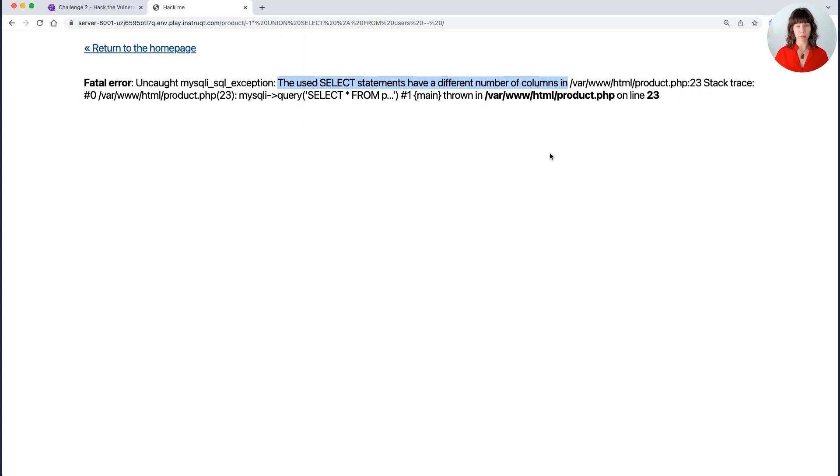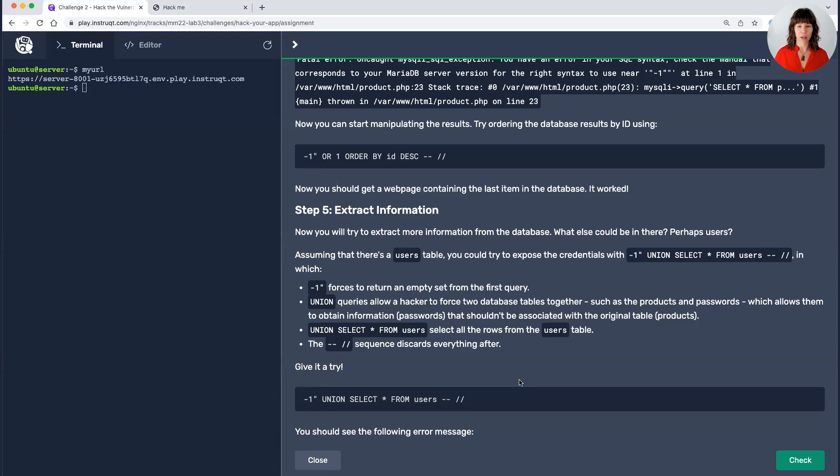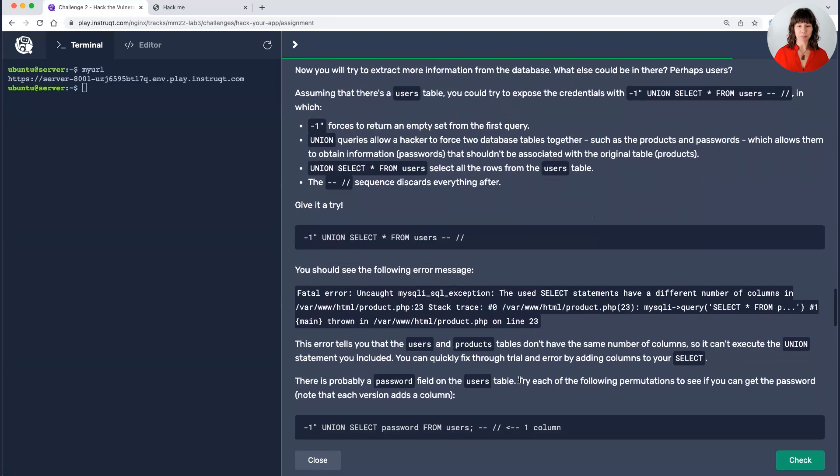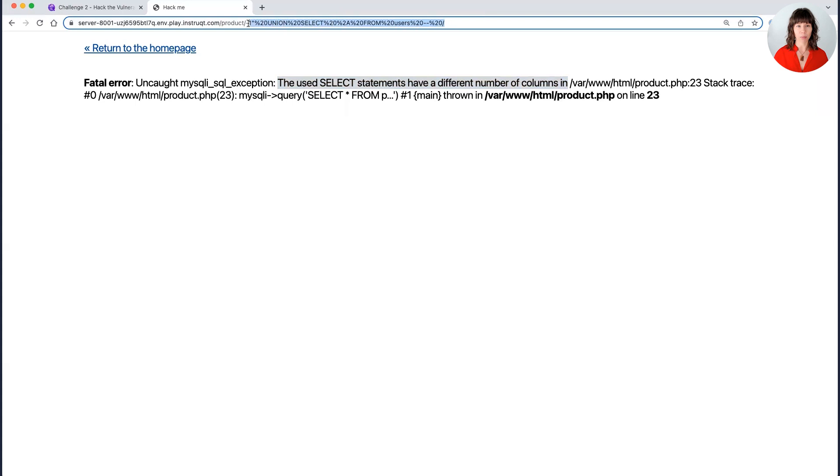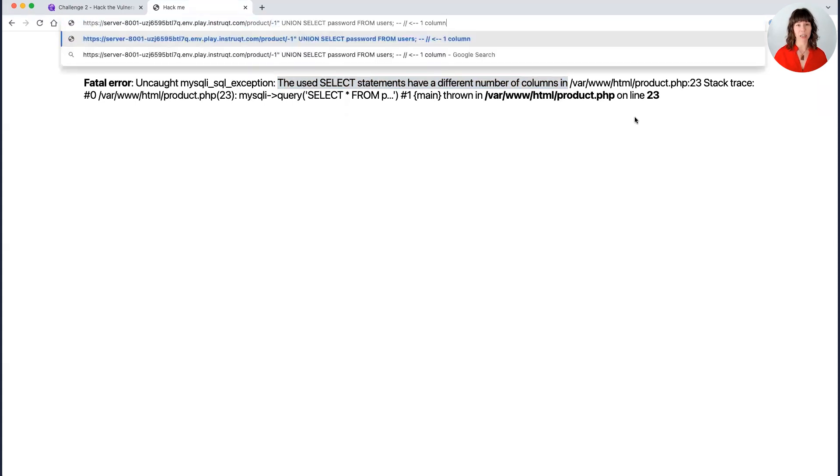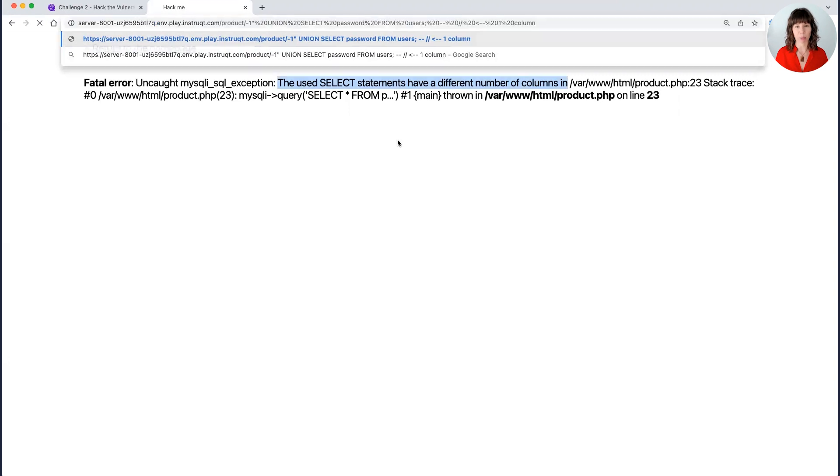So what this tells me, those two tables that we force together have two different numbers of columns. The product ID table may have, let's say, two columns. And we don't know how many columns the user ID, the user table has. And so what we need to do from here is start guessing how many columns could be in that other table, because we want to force them together so that it'll provide us with information. And so what I'm going to be doing is starting with just a single additional column. So I'm replacing it here with the same beginning, minus one quote, union, which is forcing those together, select from users, and select password from users, one column. So I'm going to see if that gets me what I want.